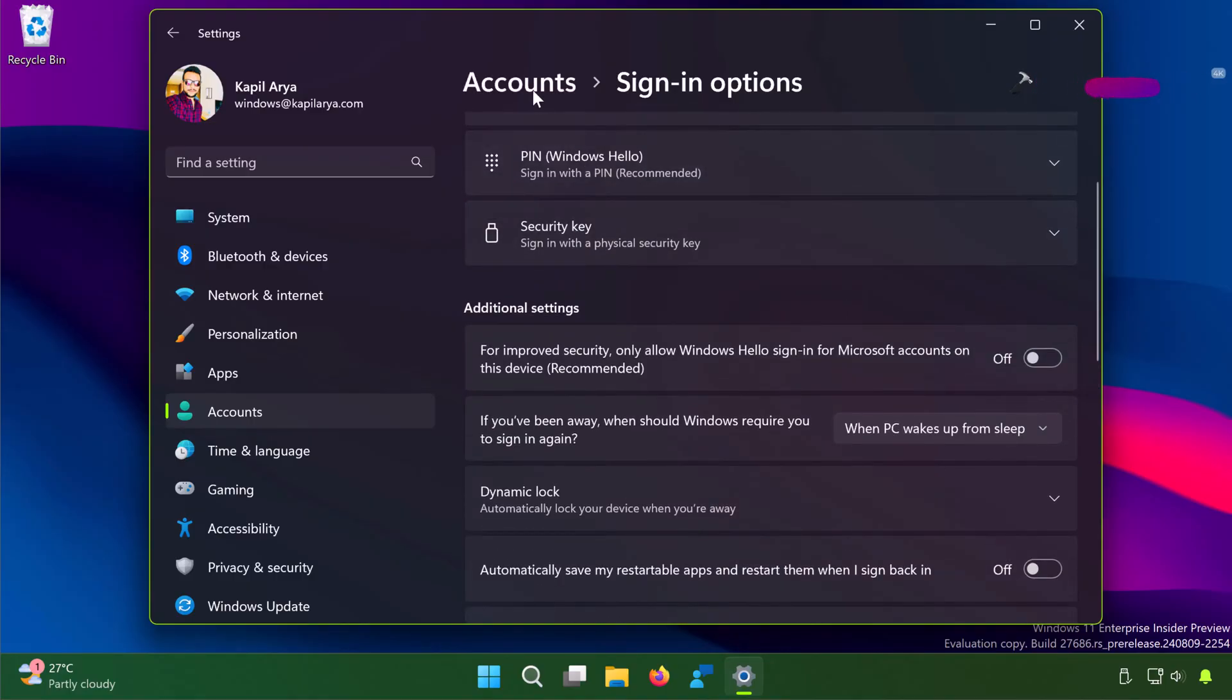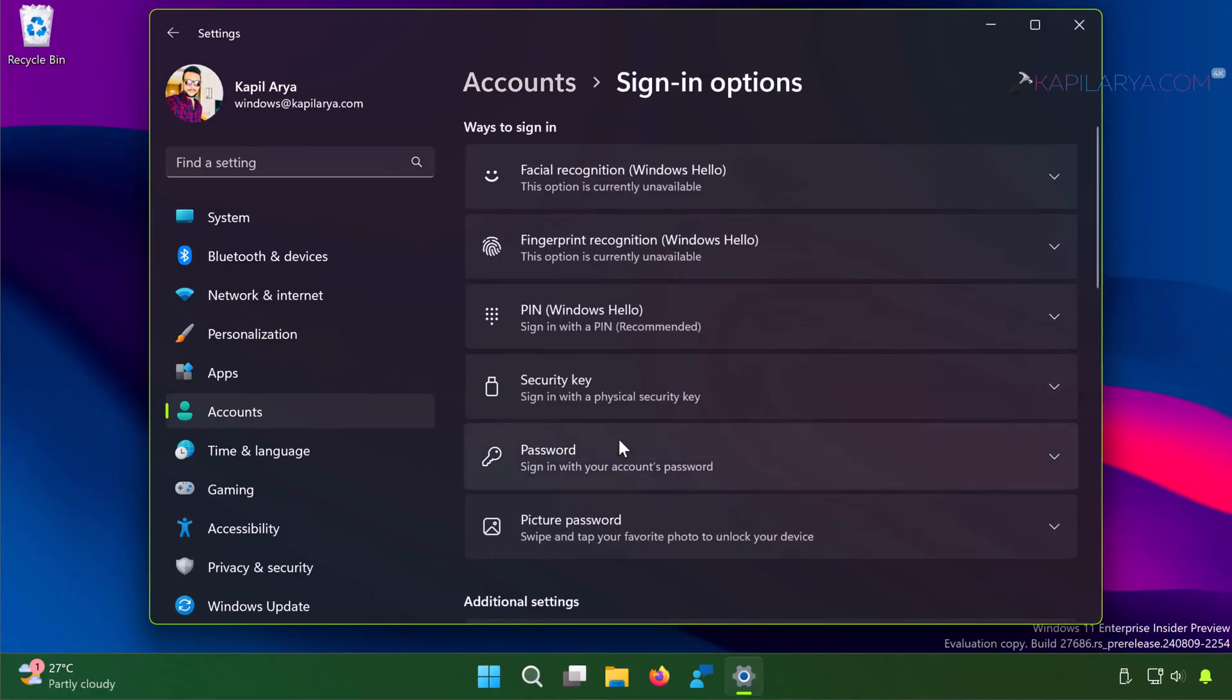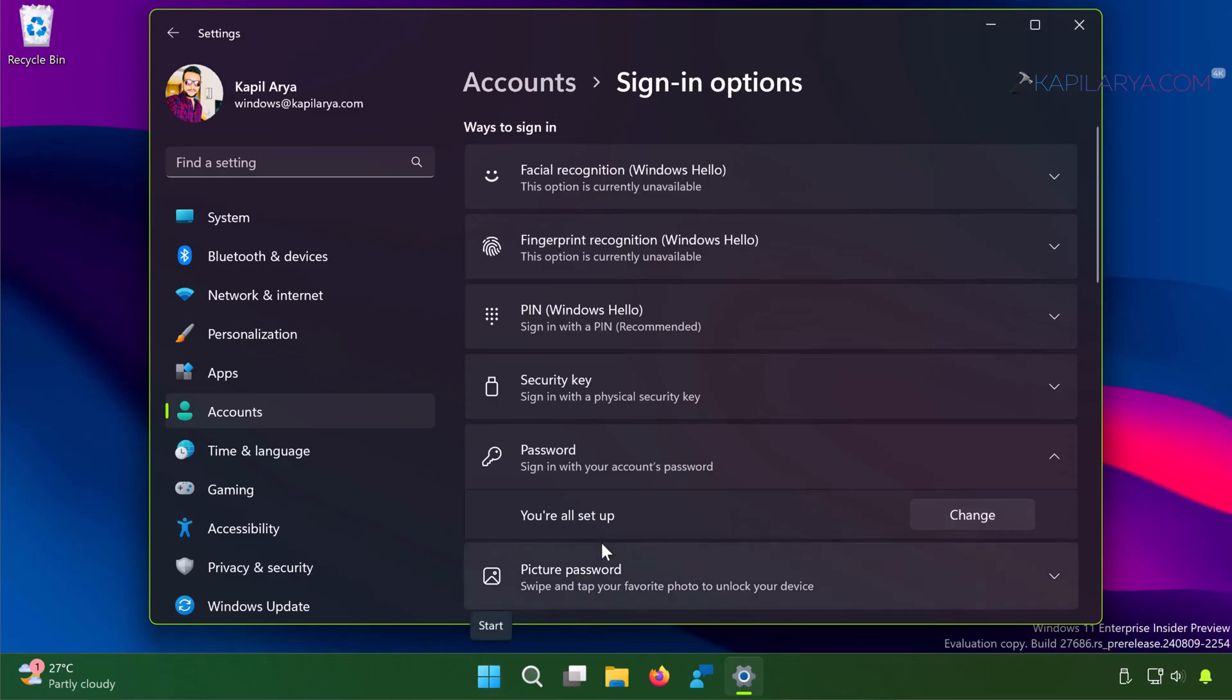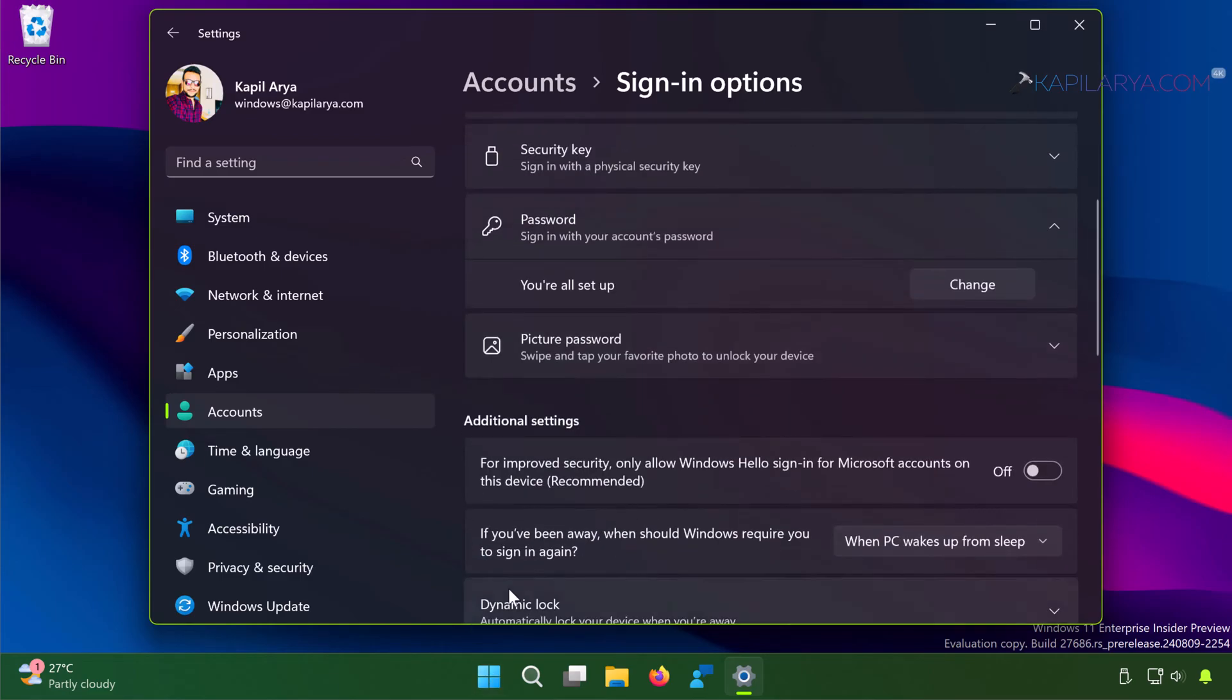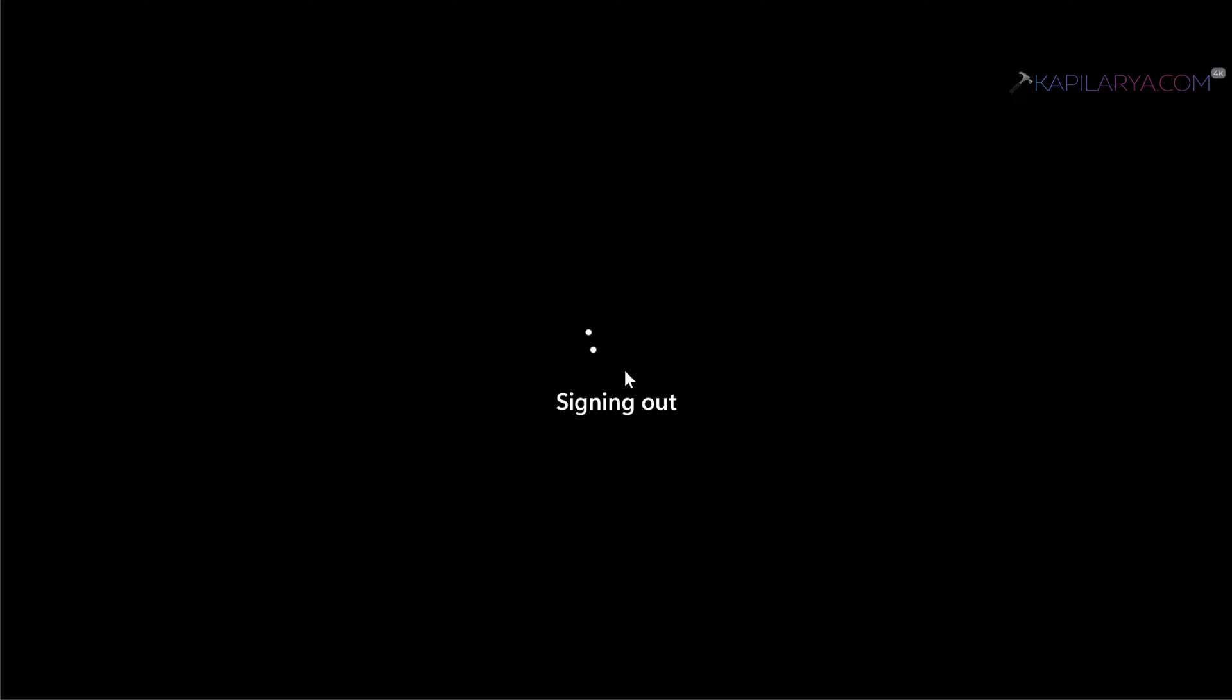And go back to the Accounts page and again go back to the Sign-in options page, and you can see that password is now restored as a sign-in option. I have already set up the password on this system so I do not need to reset it, but this sign-in option is now restored. I can change it if I like. And if I log out and go to the login screen...